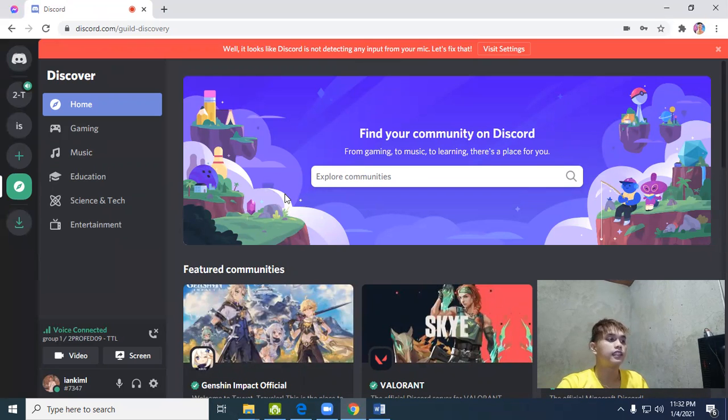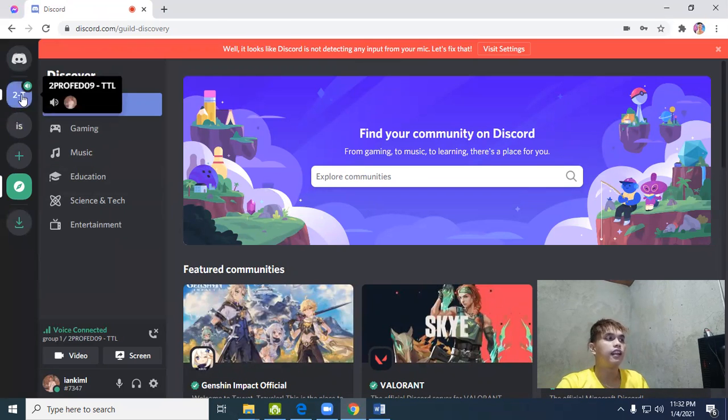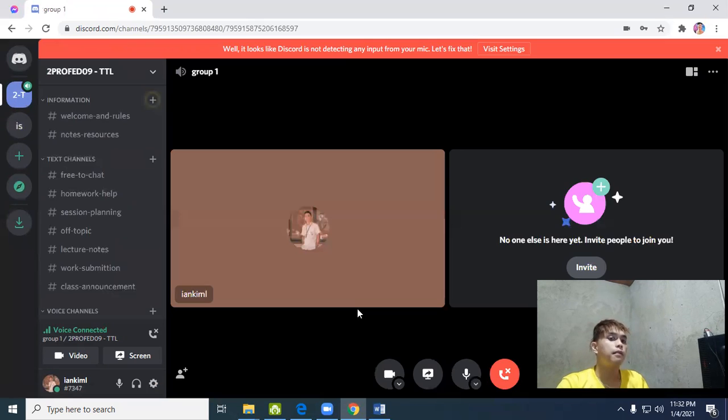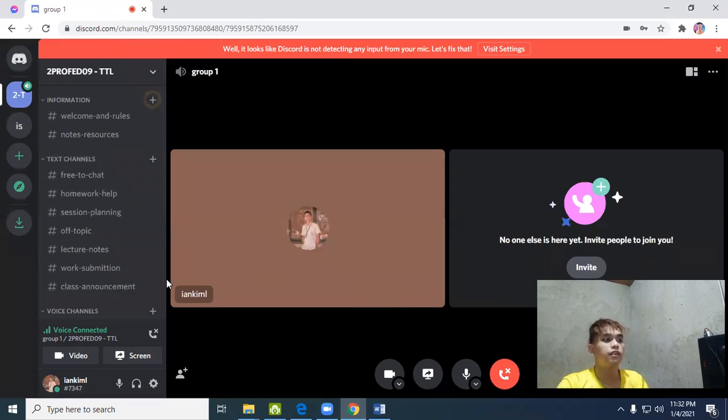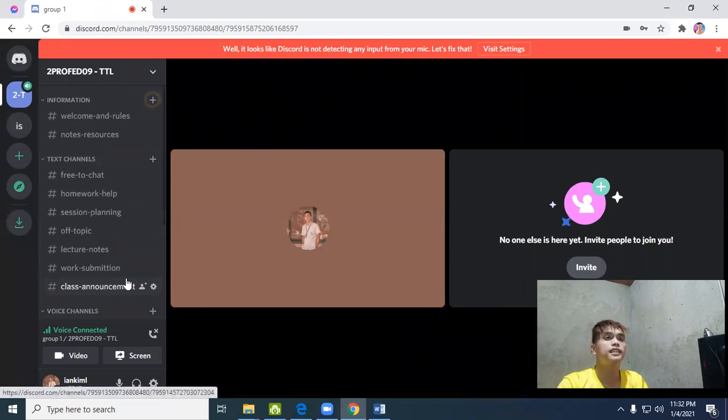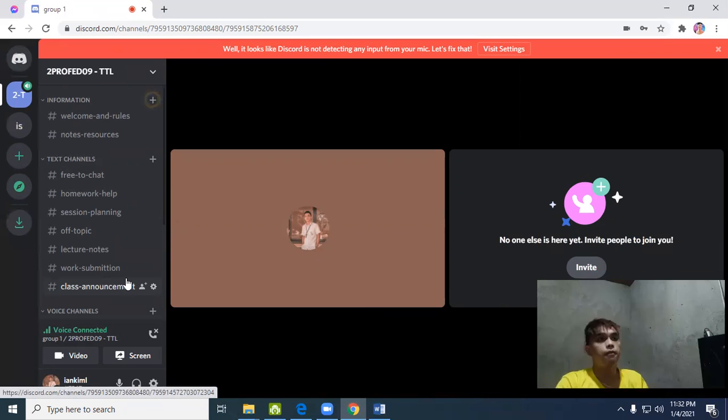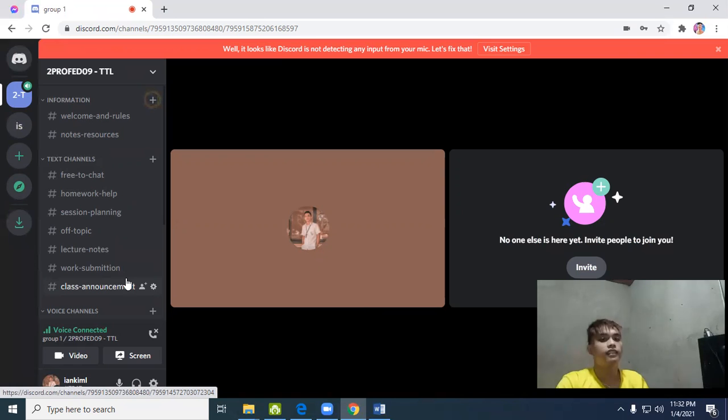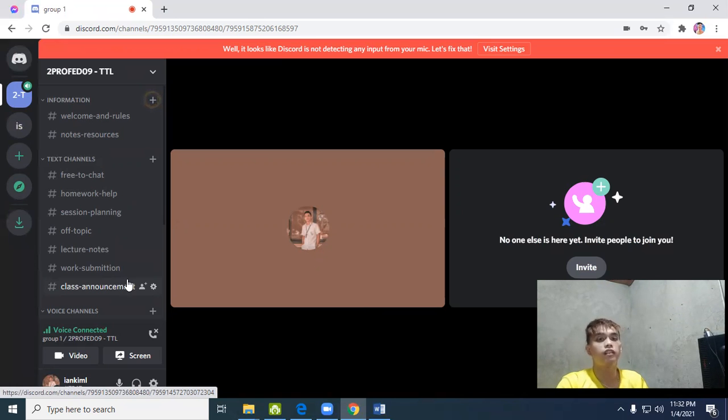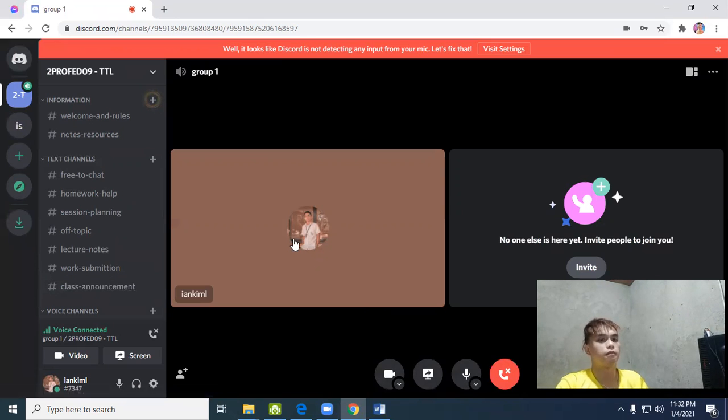Those are the great features of Discord. That's all I'll share with you for now. I hope you learned a lot from me. Thank you very much to everyone. Thank you, God bless, 2021, bye.